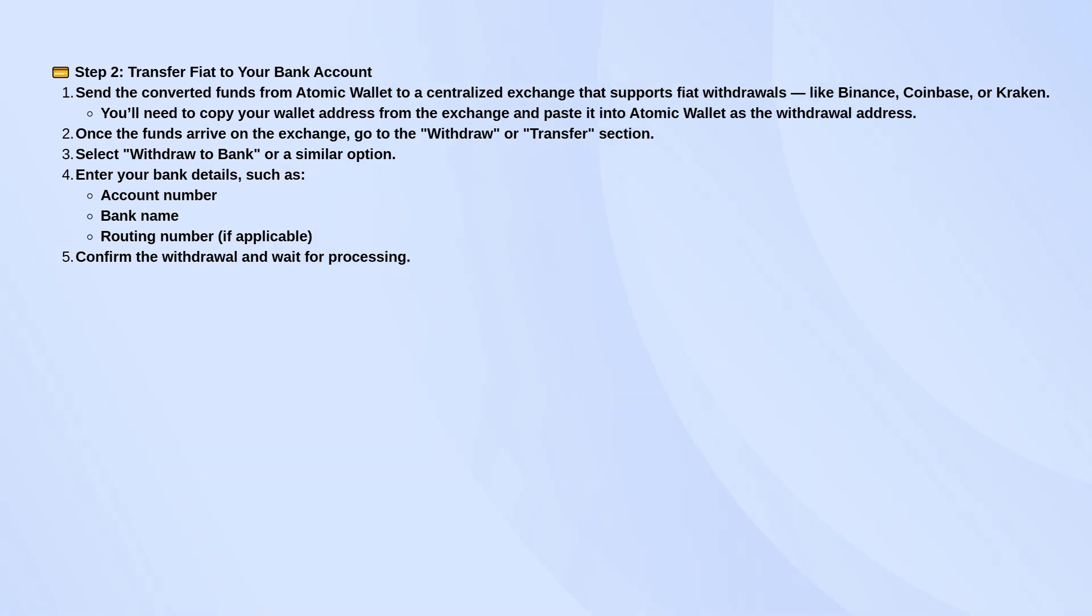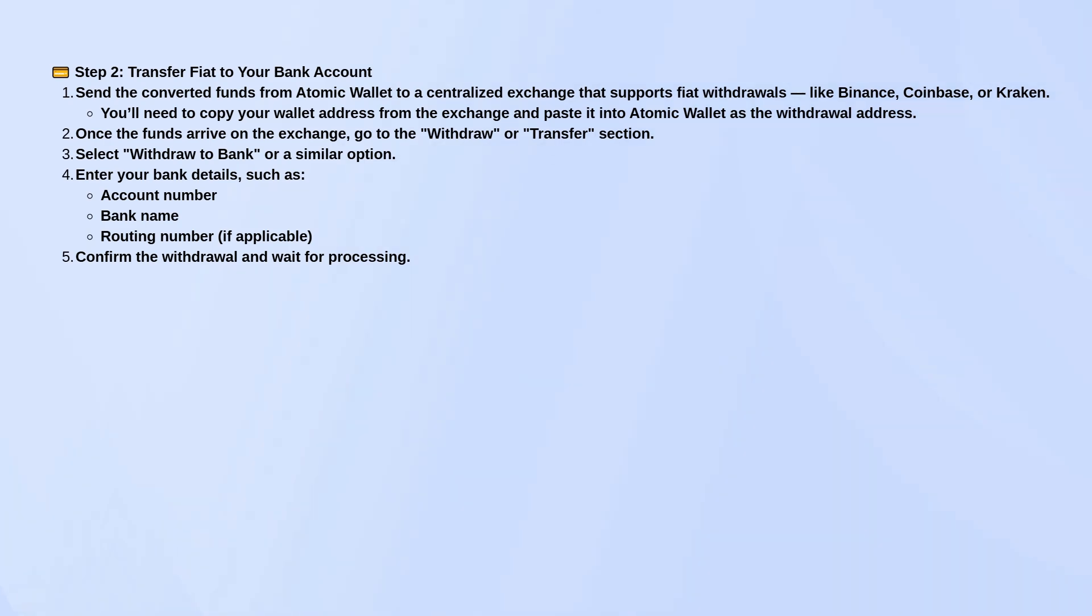When the crypto arrives in your exchange account, go into their withdraw section, choose the option to send money to your bank, and enter your bank info. This usually means your account number, the bank name, and maybe a routing number.